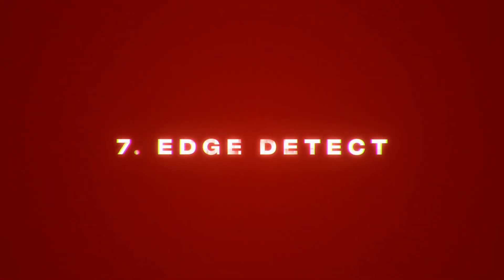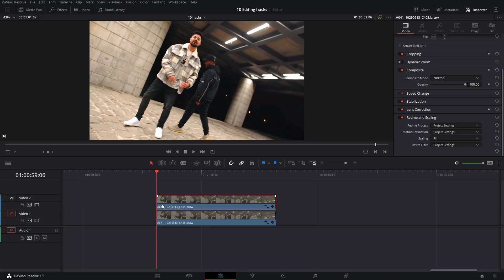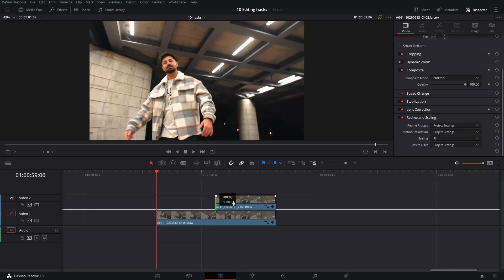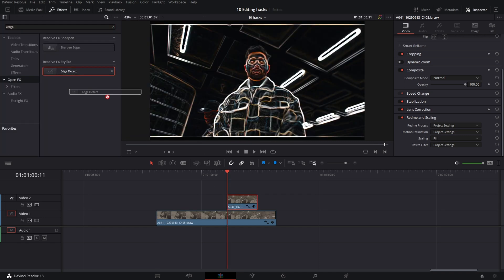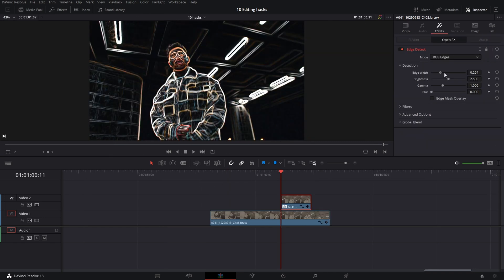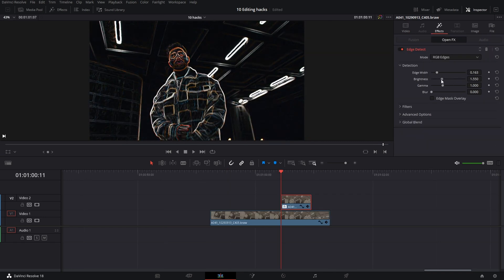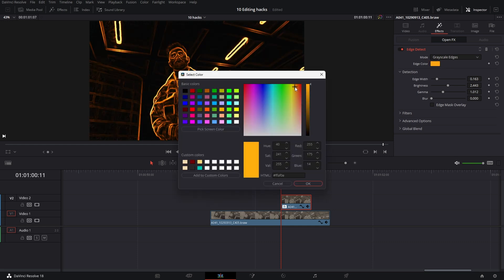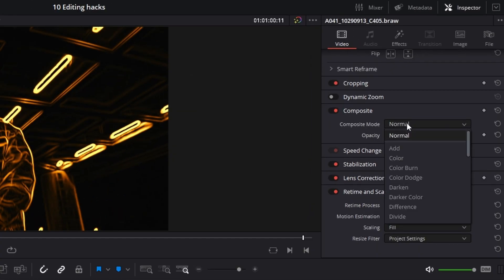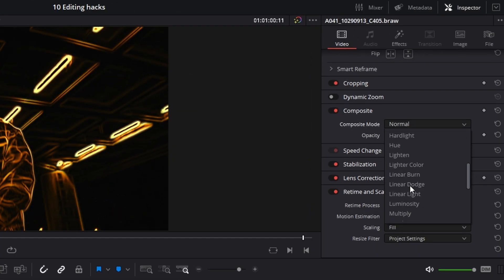Edge detect. This effect can be applied in many different ways. Duplicate the clip. Put on the edge detect. Go to settings and adjust it as you like it. You can have it colored or monochromatic. Go to settings and switch blending mode to screen.